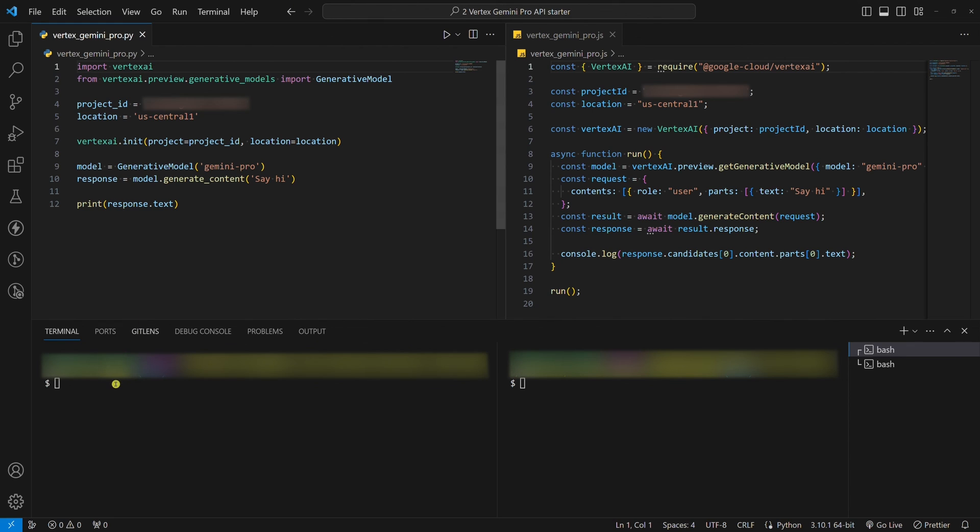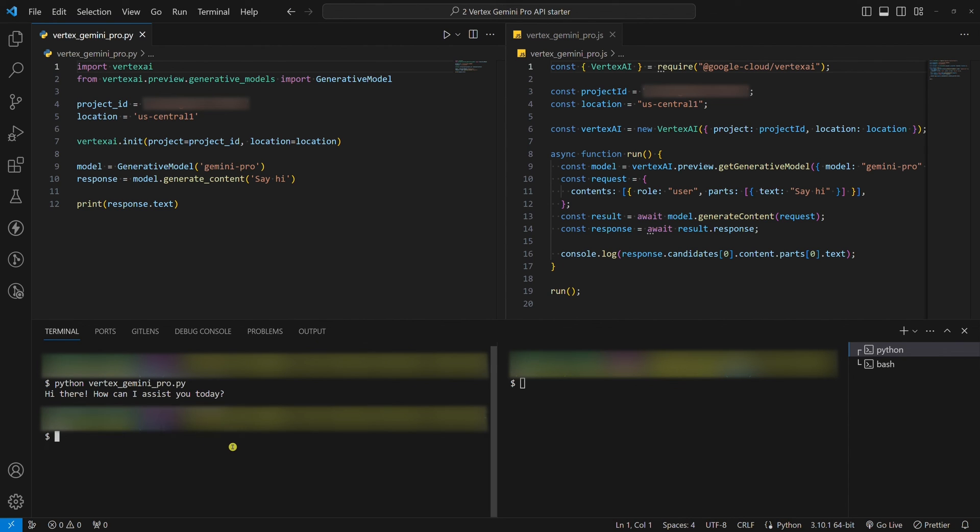If we run this Python example, we will get a response. If we run this Node.js example, we will get a response too.